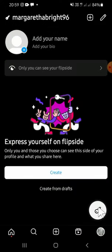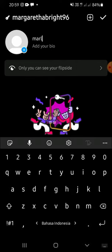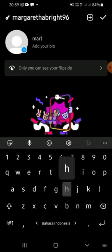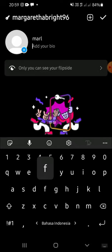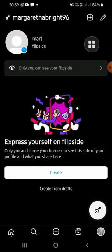Here you can create your Flip Side Profile. You can add your name and your bio as well. For example, I'm just going to add this name and this for my bio. After you're done, you can click on the check mark button.